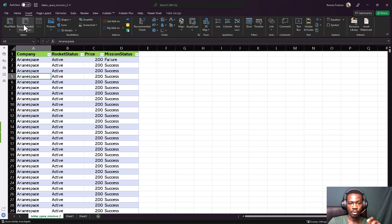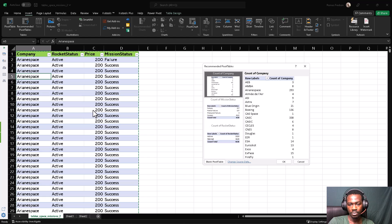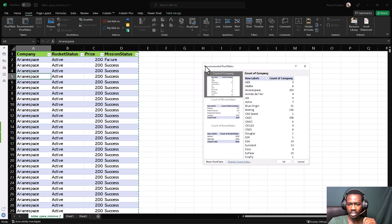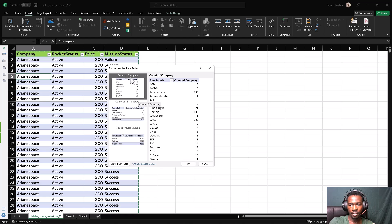Click on Recommended Pivot Tables. You can see it has taken the whole table into consideration. If the data was still in a range — not a table — clicking anywhere might leave certain sections out. That is why you have to work with a table. Excel has automatically generated some pivot tables for us. It has generated a count of companies — it looks at the company column and counts how many times a particular company appears. For example, Arianspace appears 293 times.